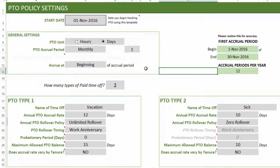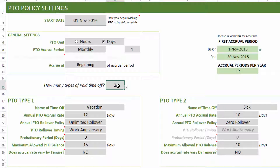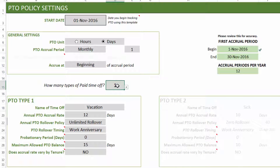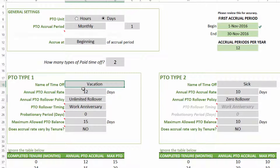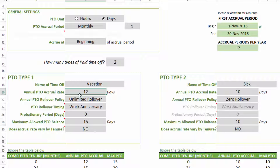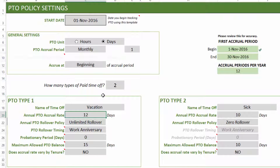You can track up to two types of PTO in this template — typically vacation and sick days. If you only want to track one, set the number to one and the second type will gray out. You can name each PTO type; the default is 'vacation,' but you can rename it to 'personal' or whatever your company uses. The annual PTO accrual rate defines how many days an employee will accrue in one year, and you can enter any number.